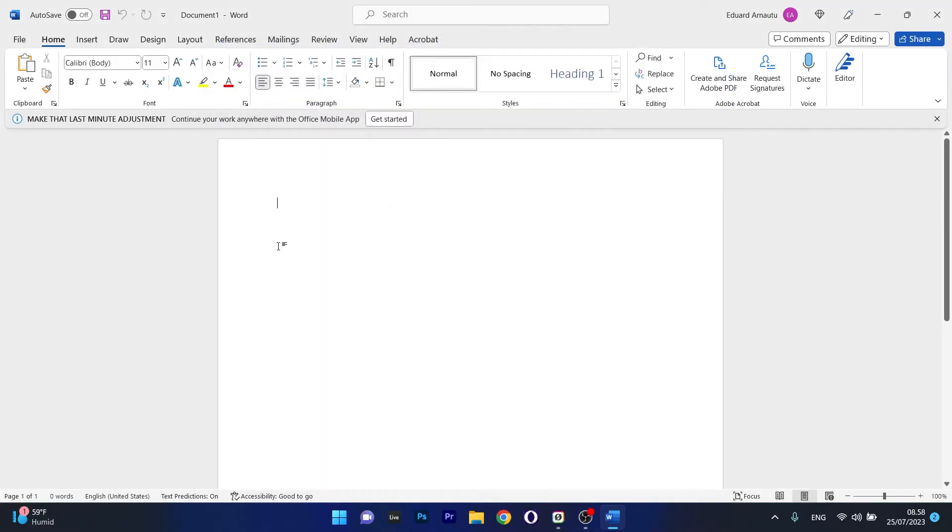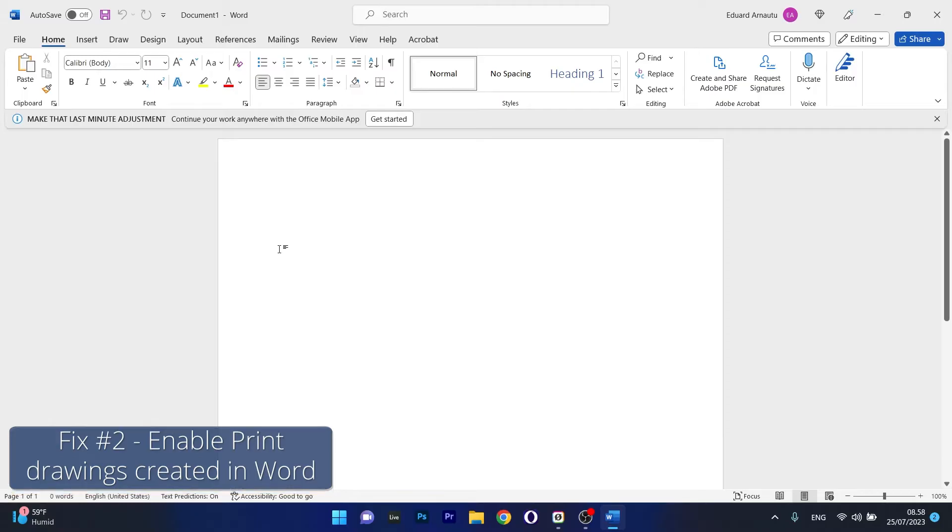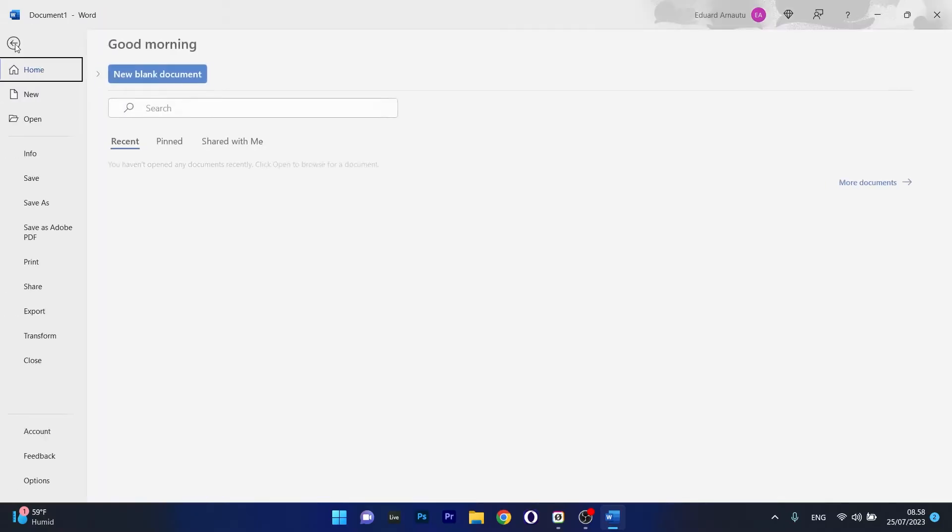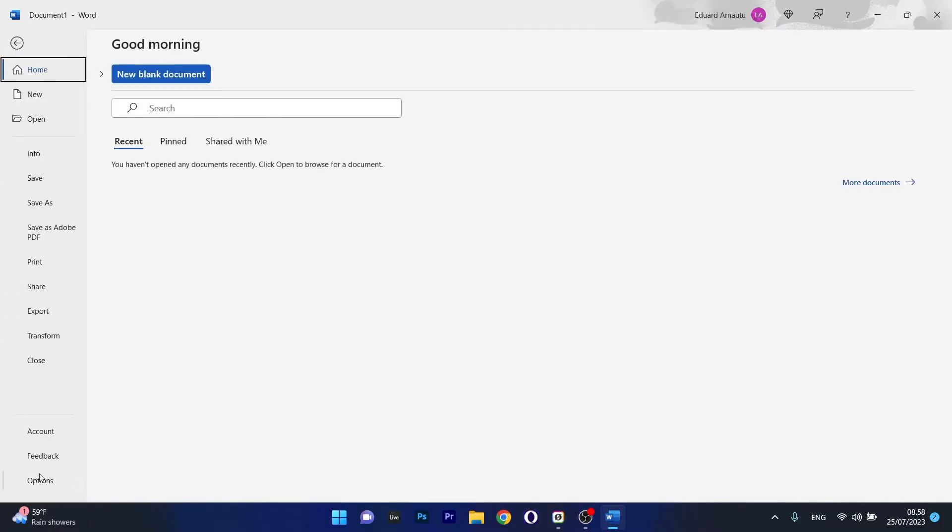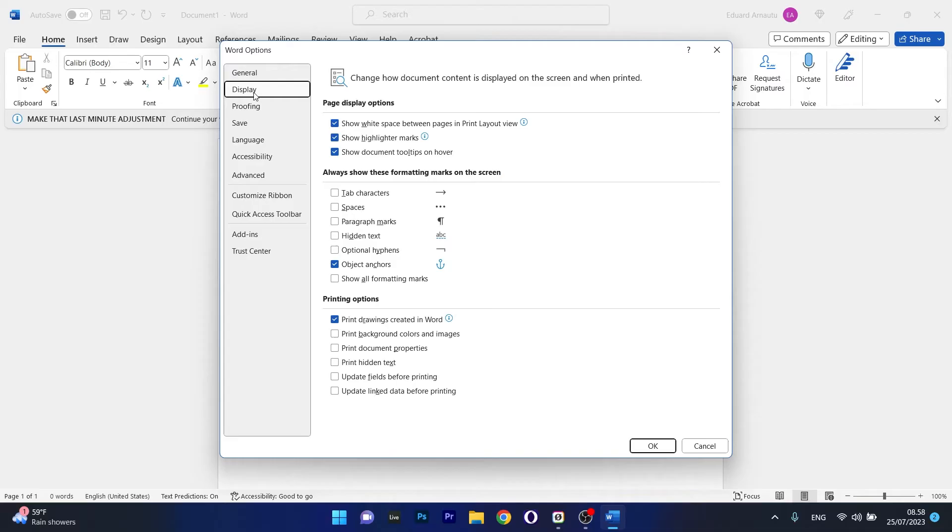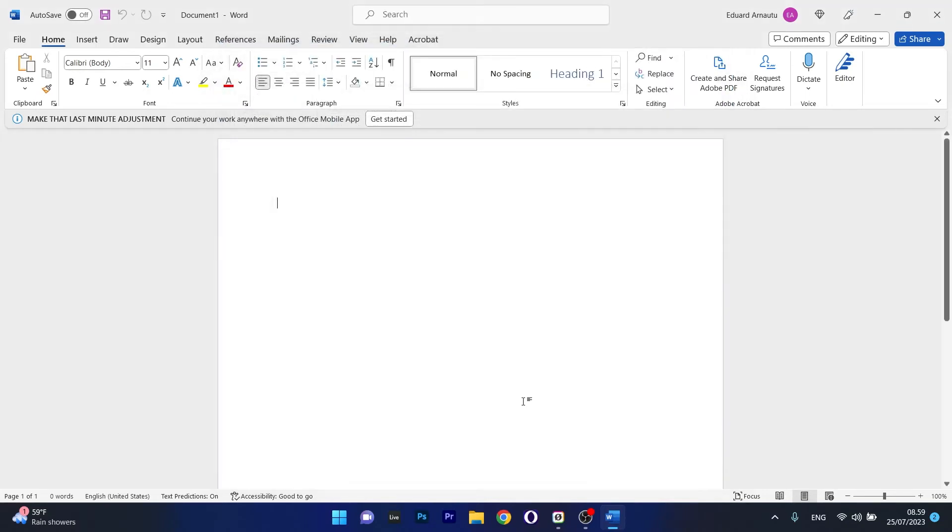Another useful solution is to enable 'print drawings created in Word'. Click on the File tab, then click on Options on the left pane. Select the Display option on the left side, and on the right side, tick the box next to 'print drawings created in Word'. Click OK and check if the problem still persists.